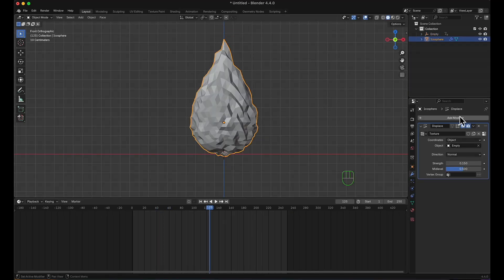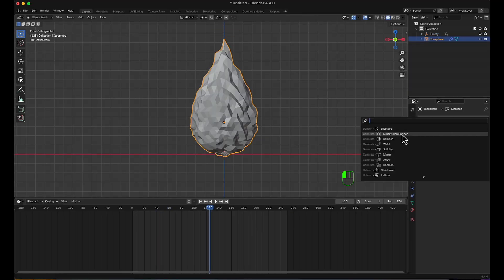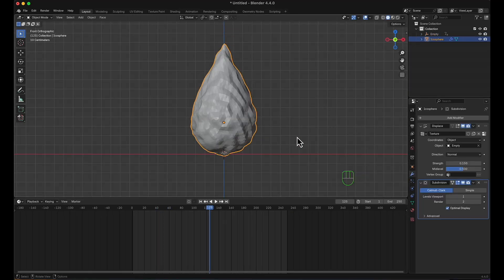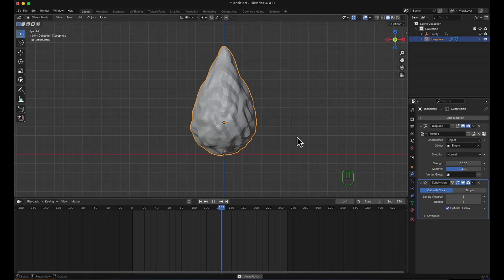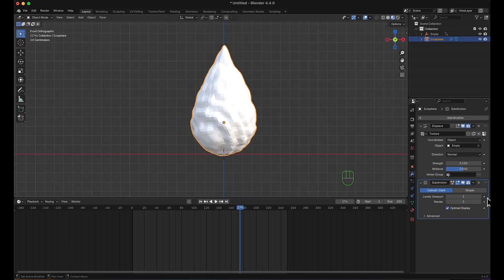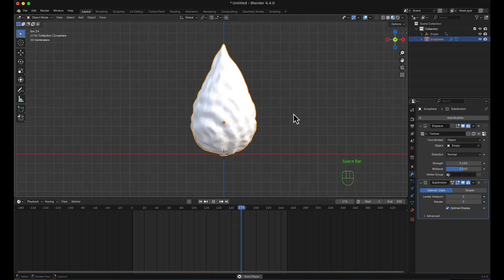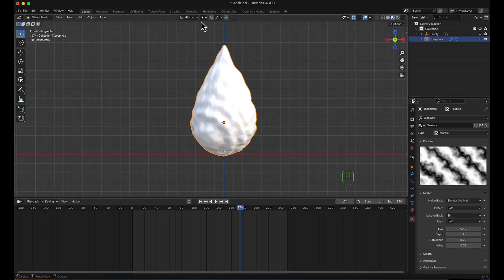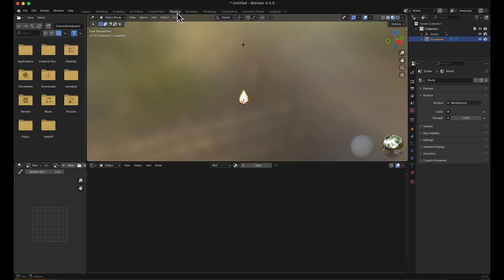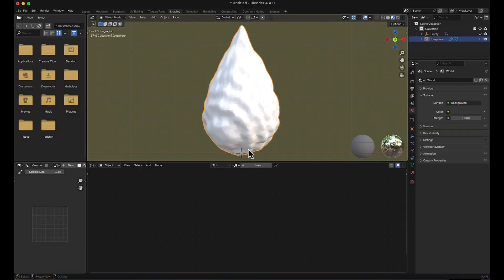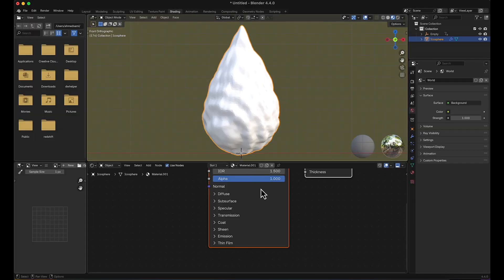I'm going to add a subdivision surface, increase to 2. Moving now to shading, I'm going to add a new.